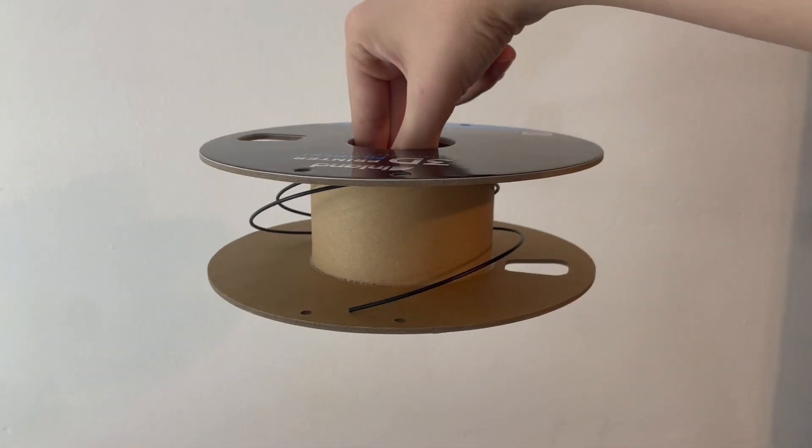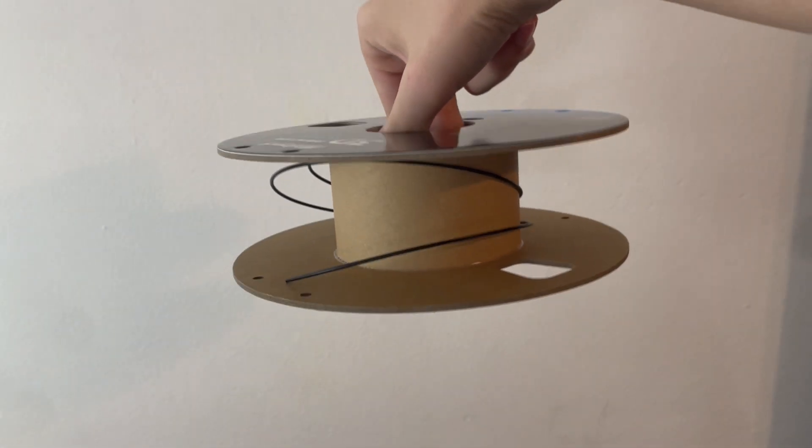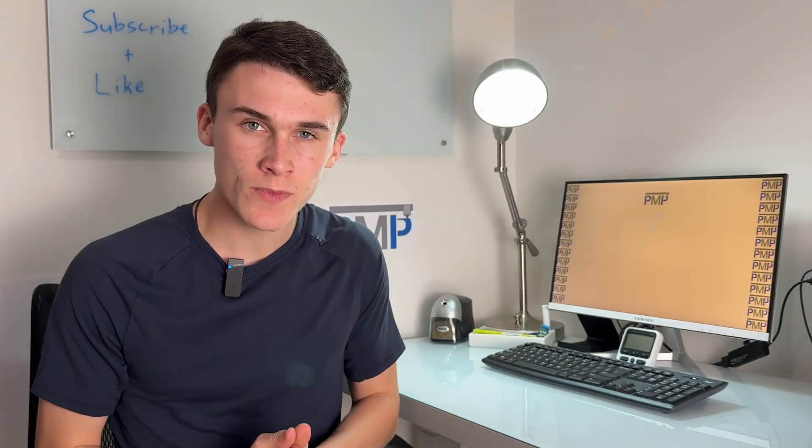I'm sure you've experienced it where you have like 10 to 20 grams of filament left and you have no idea what to print with it. Well in today's video we're gonna give you guys 10 things to print.